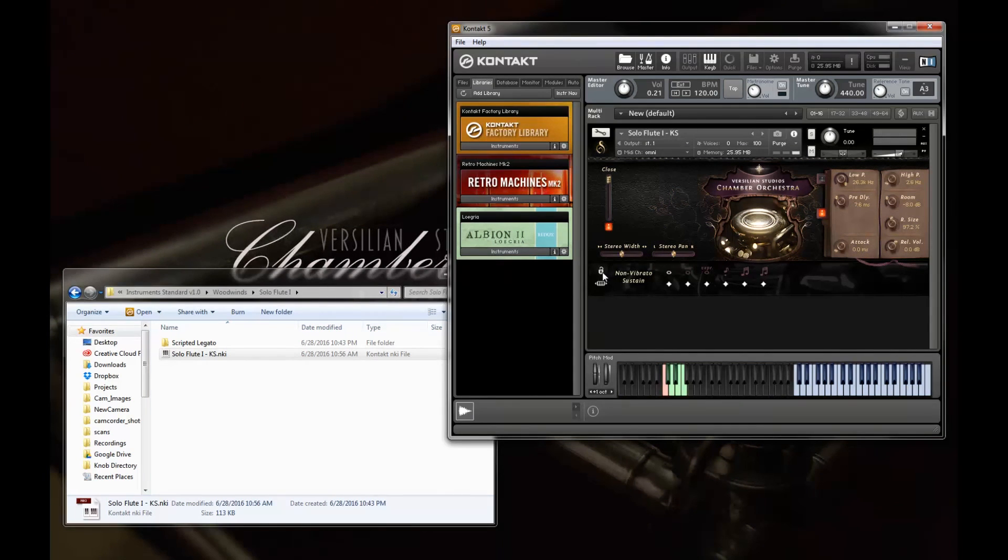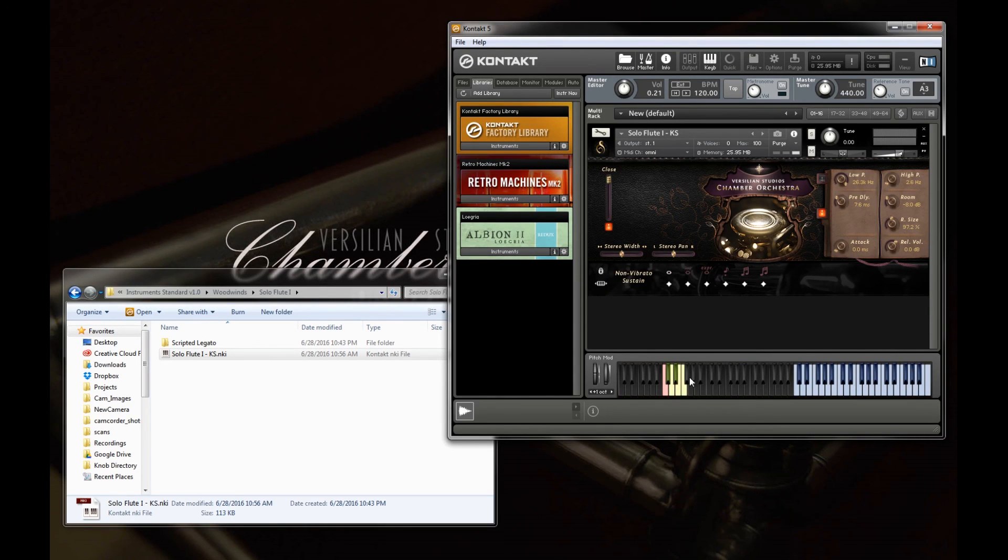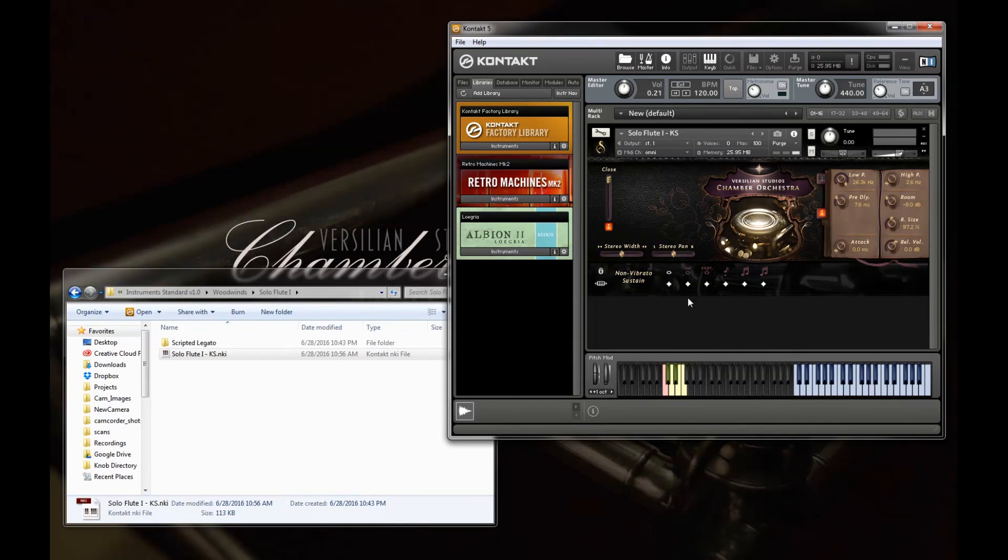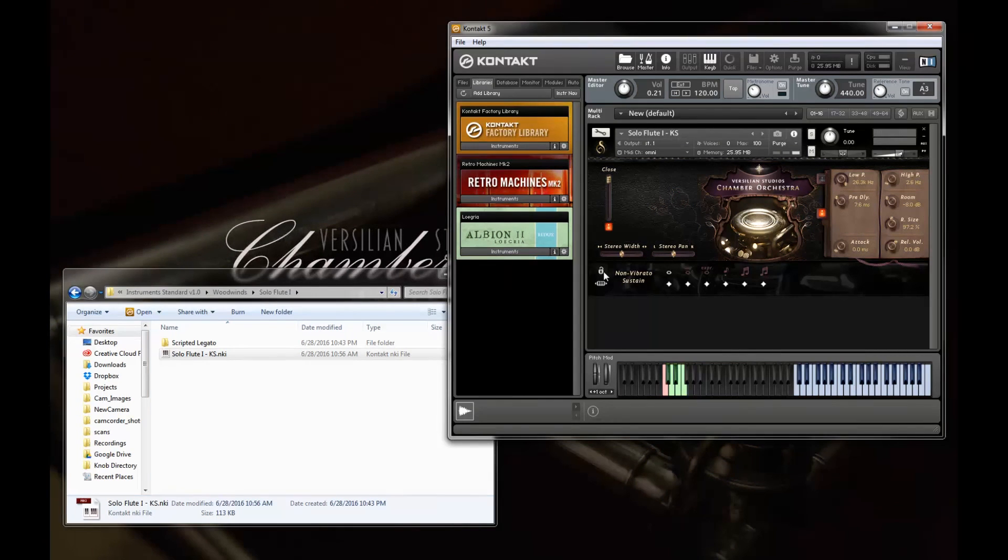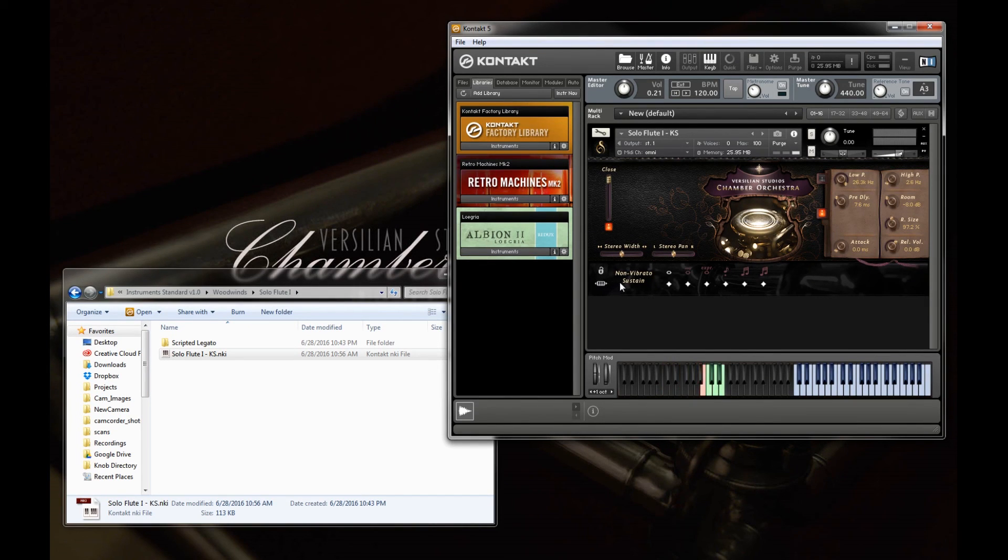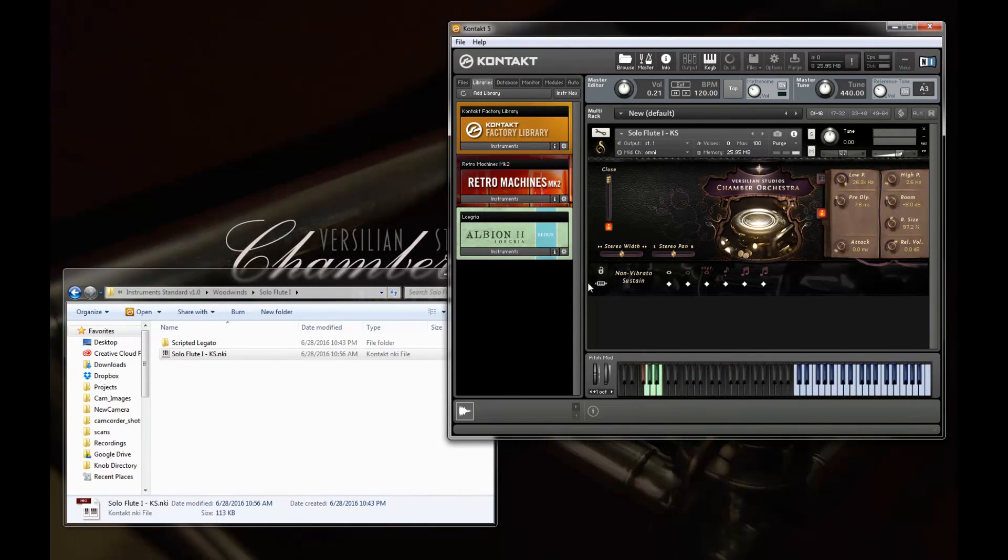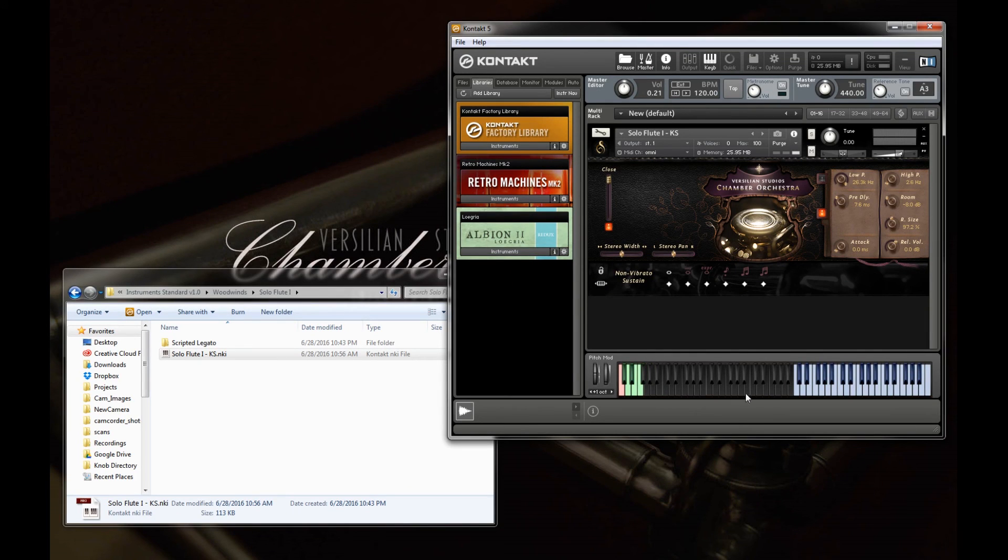And over here on the far left, we have an articulation lock, which means that you cannot switch articulations. So this is handy if you're one of those people who likes to have one articulation per patch. You don't really like the key switch stuff. This is great. And lastly, we can also move our whole key switch area around. So if it feels an octave too low, octave too high, we want to load another instrument in the same channel right down here, and we don't want the key switch to interfere, we can do that.